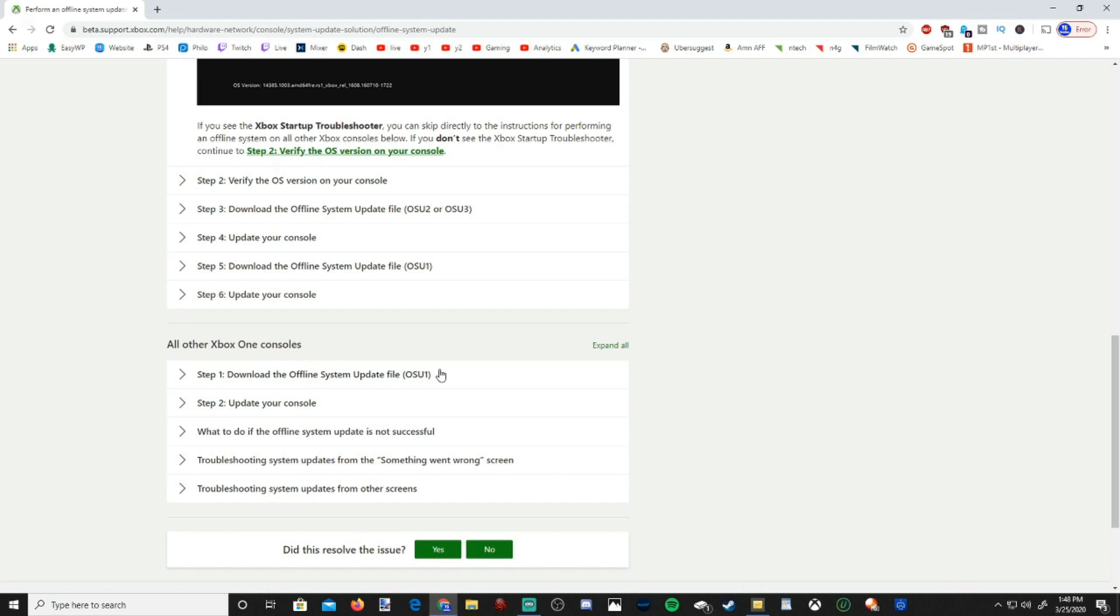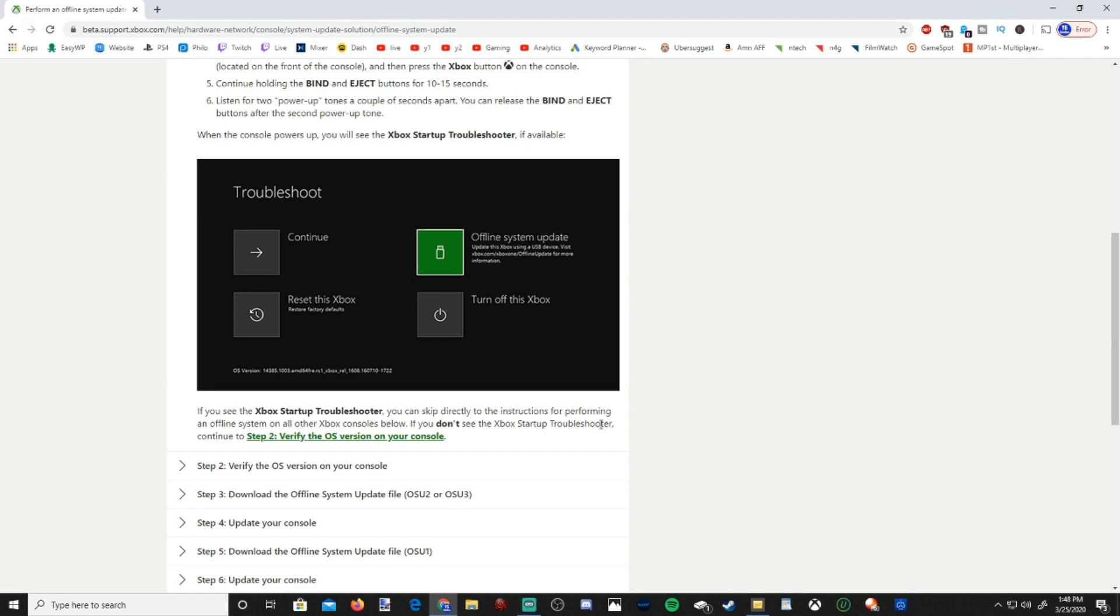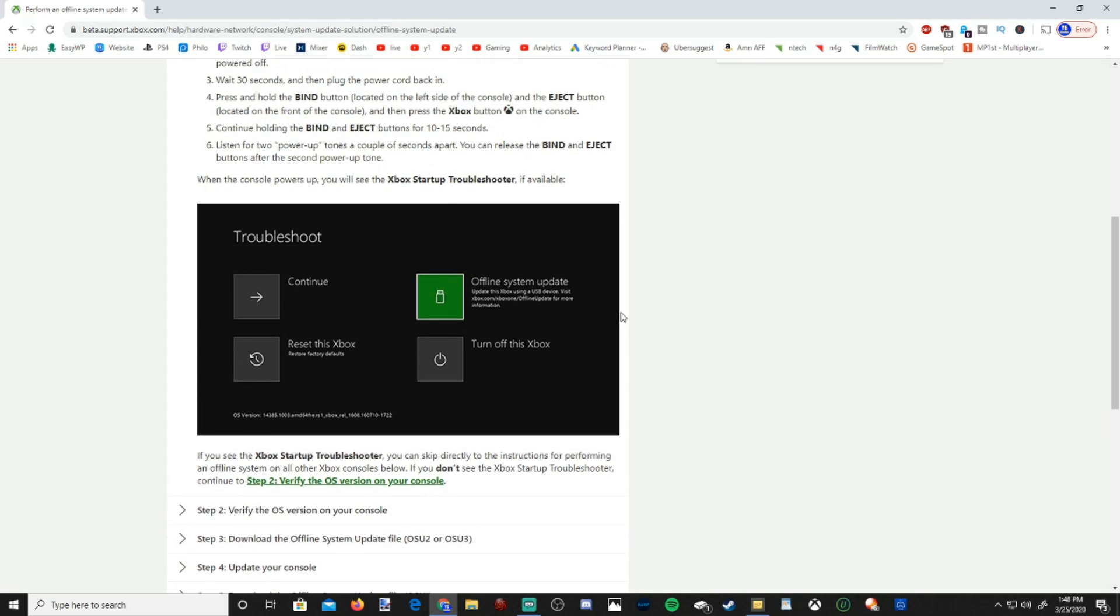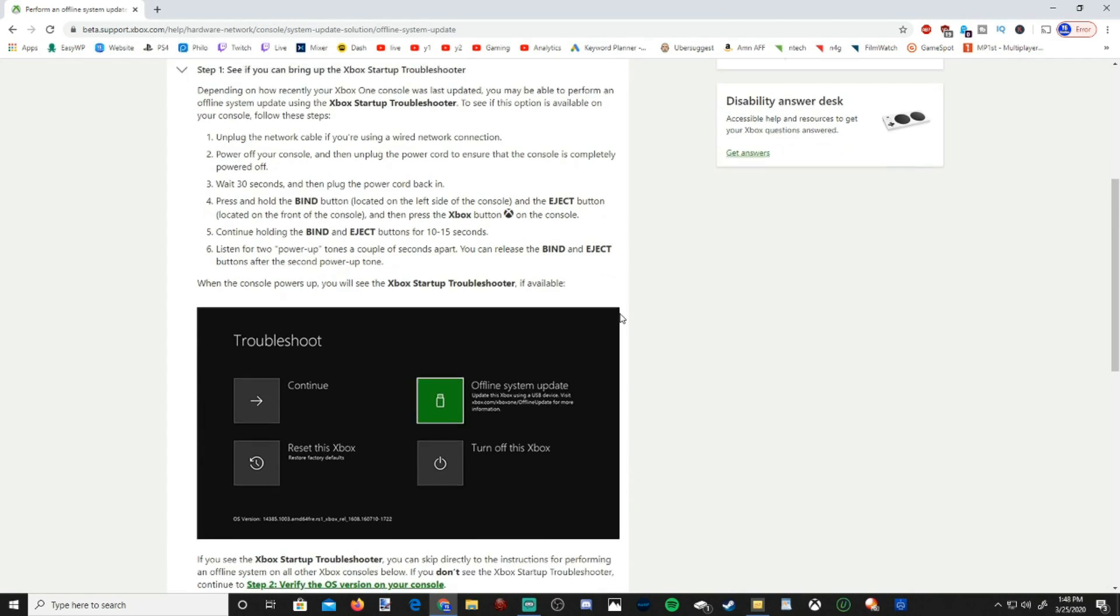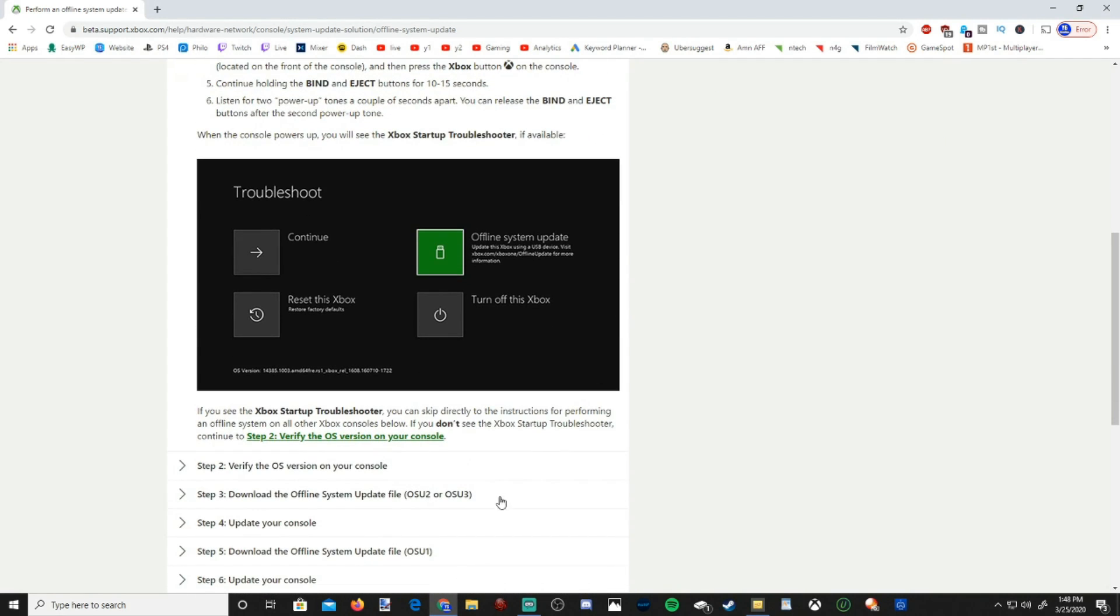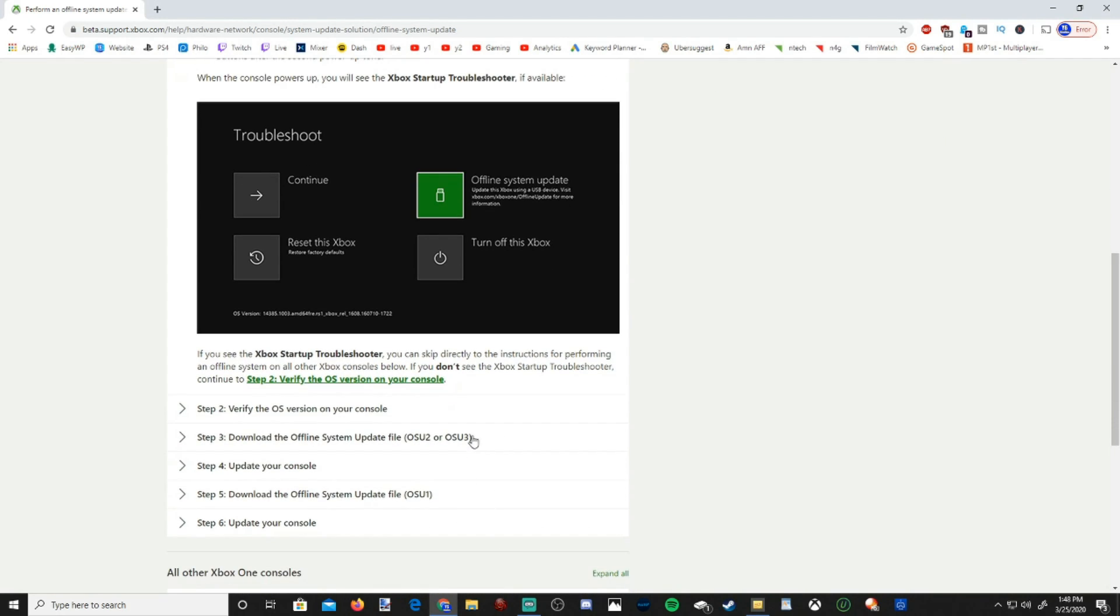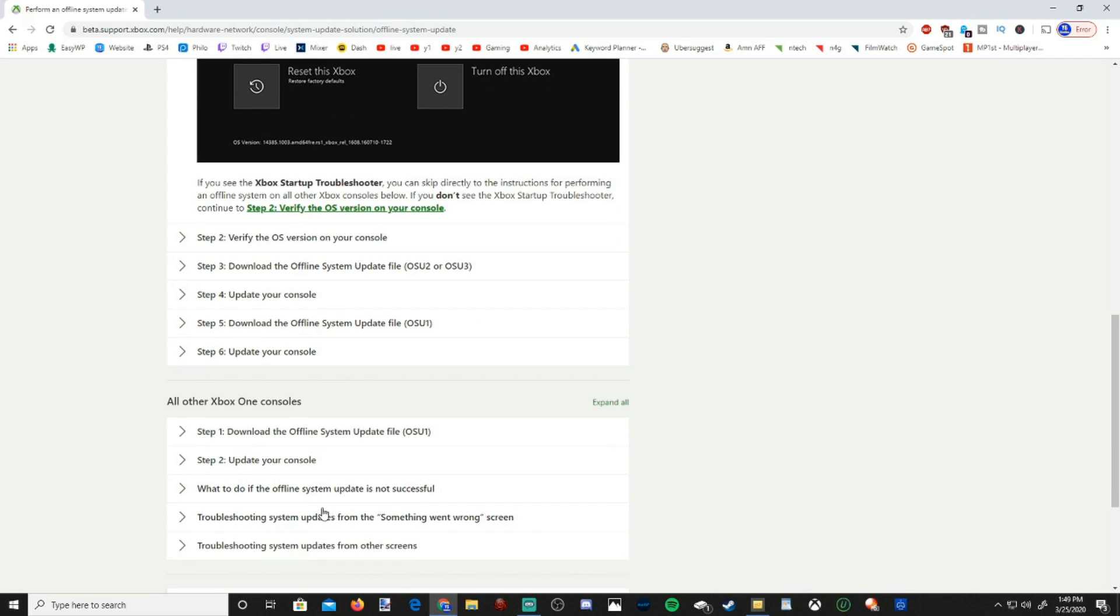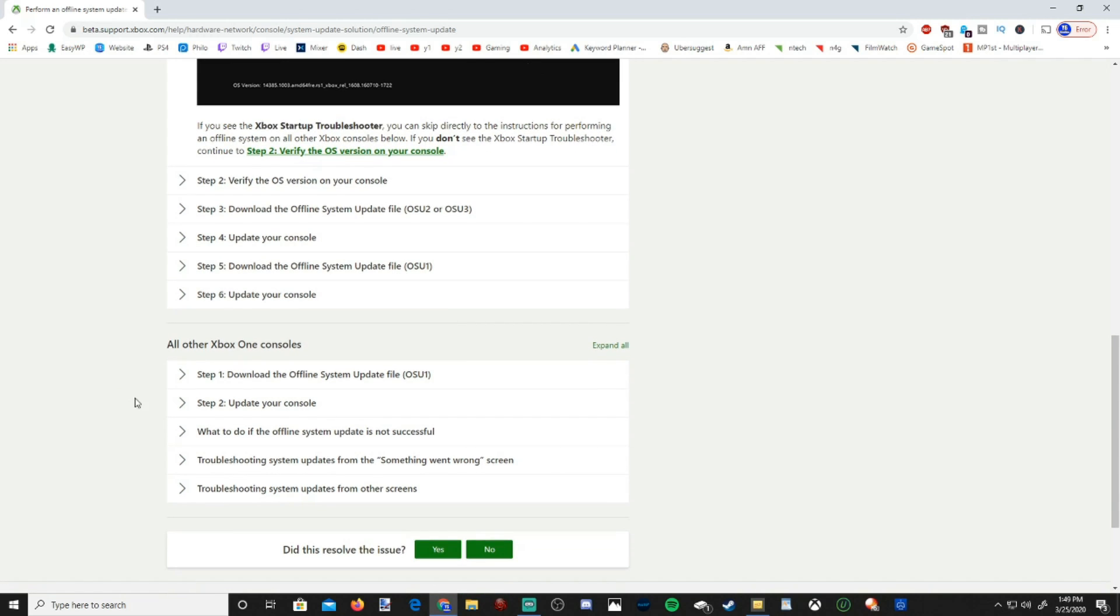you can directly skip to just the all other Xbox Console Update, where you only have to download one file. If you have an original Xbox that really hasn't been updated at all, you will have to perform two different updates. You'll first have to download the Offline System Update file, OSU2, and OSU3. Everyone else will just have to do the OSU1. So since 99% of people will have the troubleshoot menu show up, I'm just going to skip to all other Xbox One consoles.